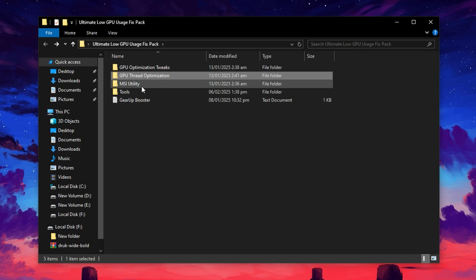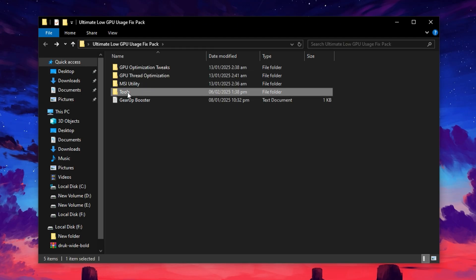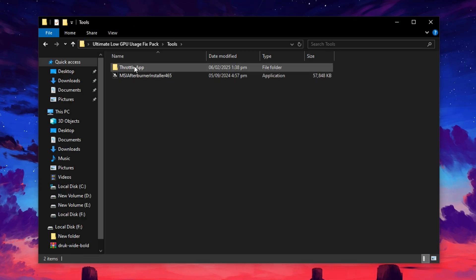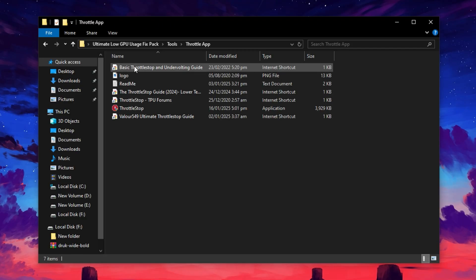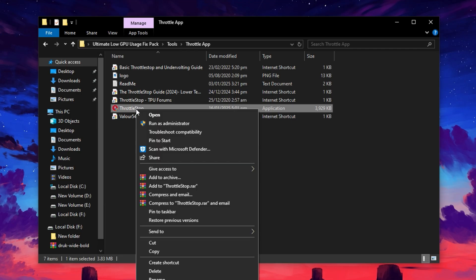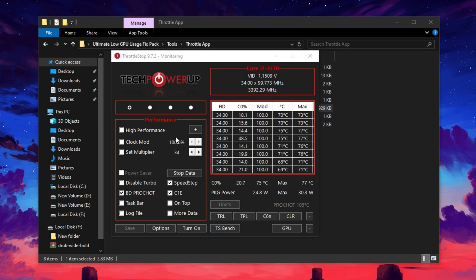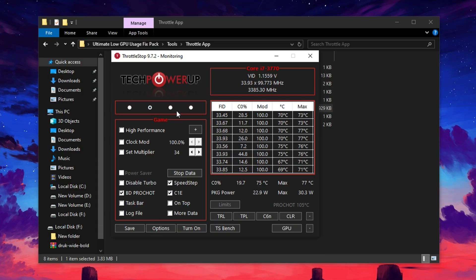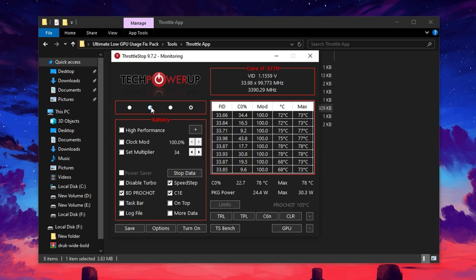Now, we'll use a few essential tools to unlock even more GPU performance. Start by opening the Tools folder and head into the Throttle App directory. Launch the Throttle Stop application. Once it's open, you'll see several power profiles, like Performance, Game, Internet, and Battery Mode.